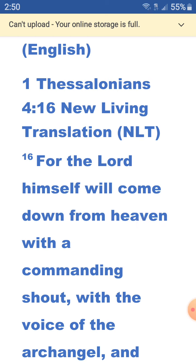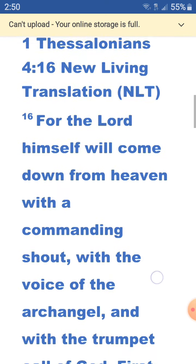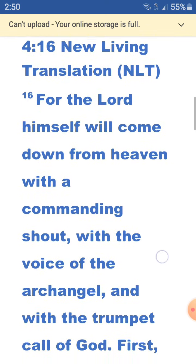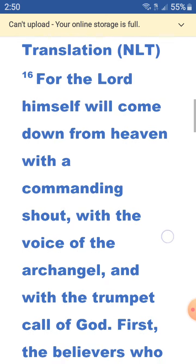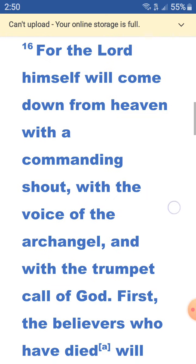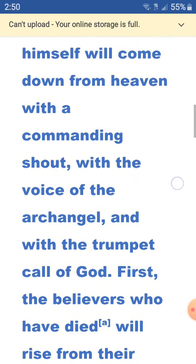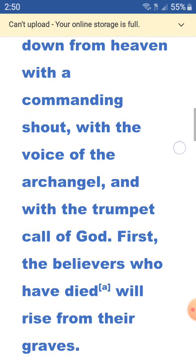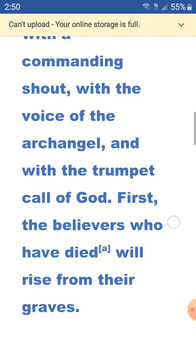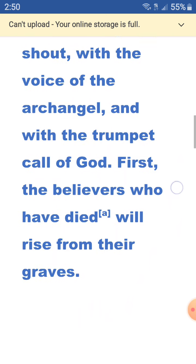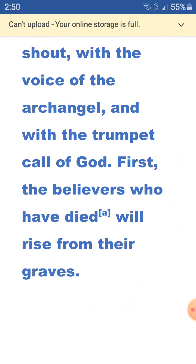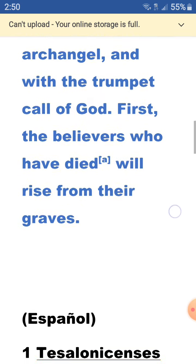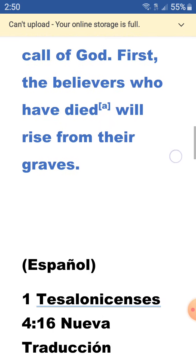1 Thessalonians 4:16, New Living Translation. For the Lord himself will come down from heaven with a commanding shout, with the voice of the archangel, and with the trumpet call of God. First, the believers who have died will rise from their graves.